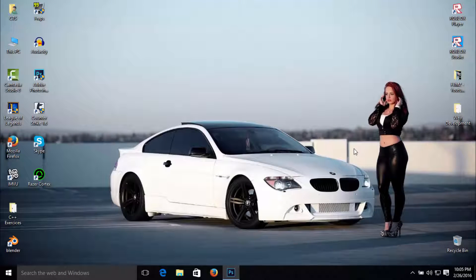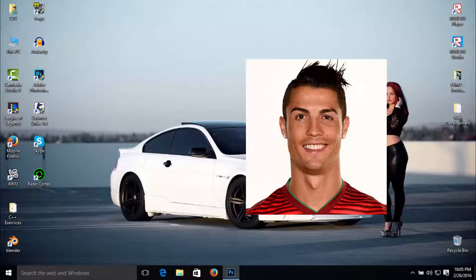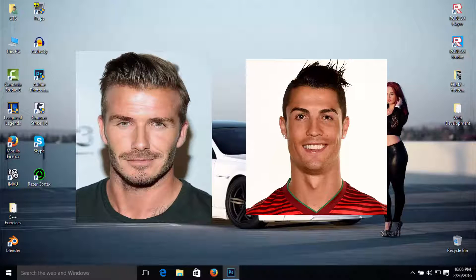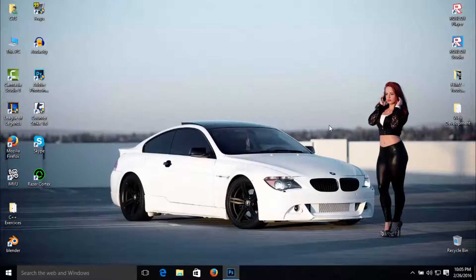Hey, what's up you guys, it's your boy PBMZ here. Today I'm going to show you how to swap faces using Photoshop CC. In this case I'm going to use Ronaldo and David Beckham's face. So stay tuned and watch the video till the end.